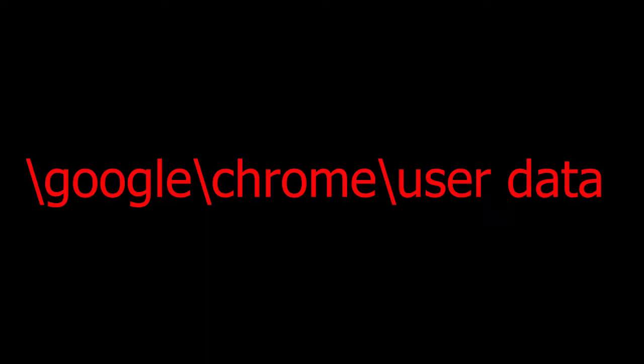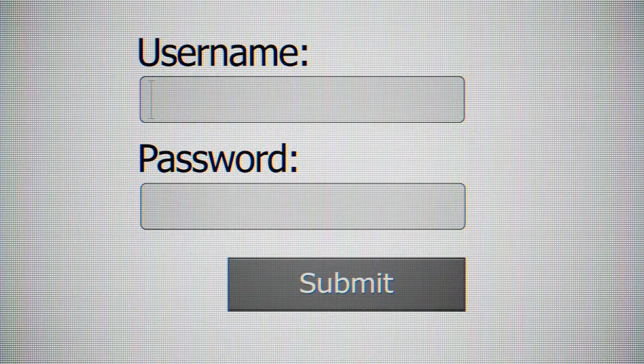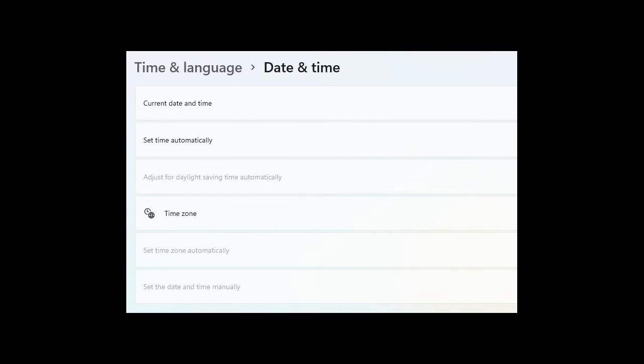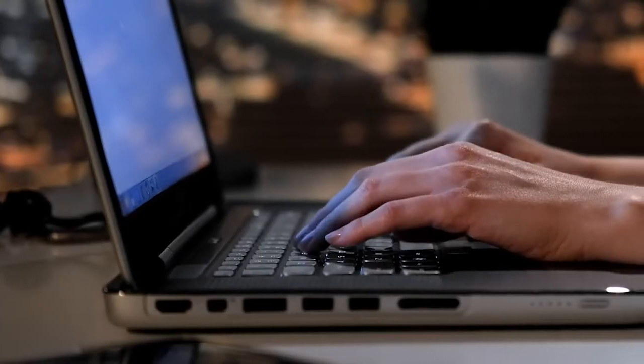The Steeler malware then gets the path of targeted browsers for stealing user data. It targets Chrome, Firefox, Opera, and Microsoft Edge browsers. After the browser path is obtained, the malware fetches username, machine name, system language, and time zone details from the victim system.